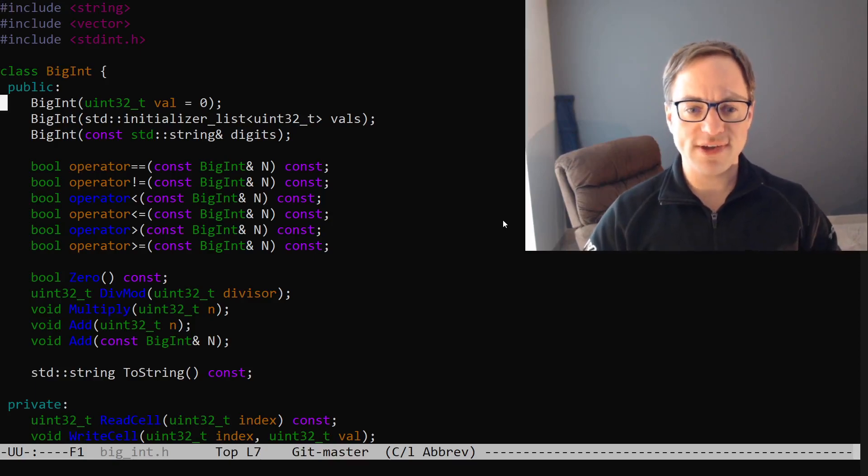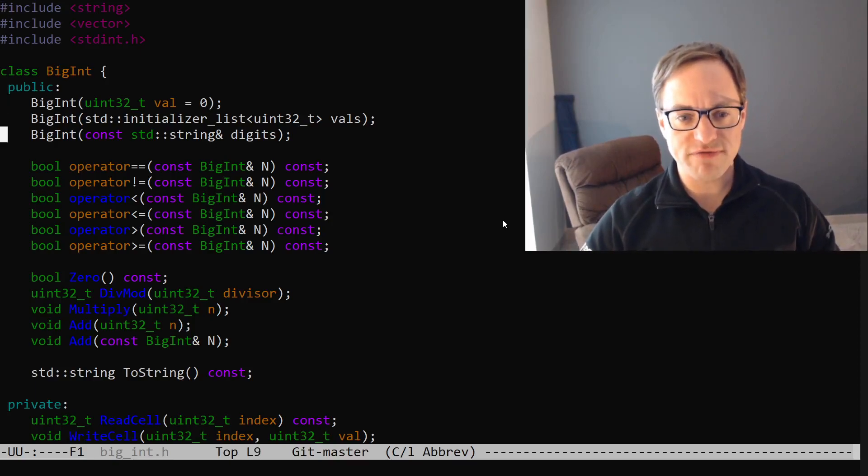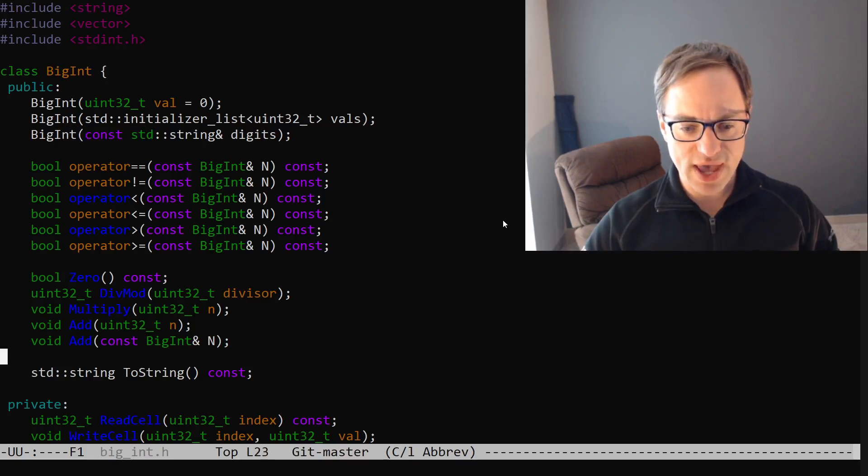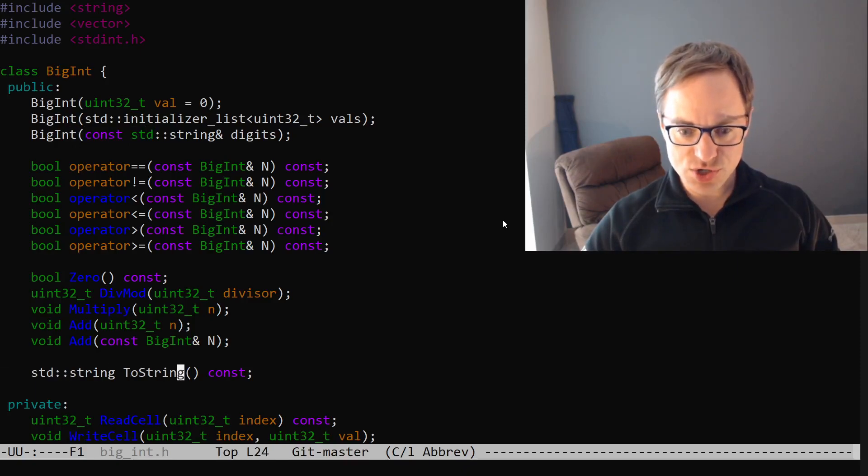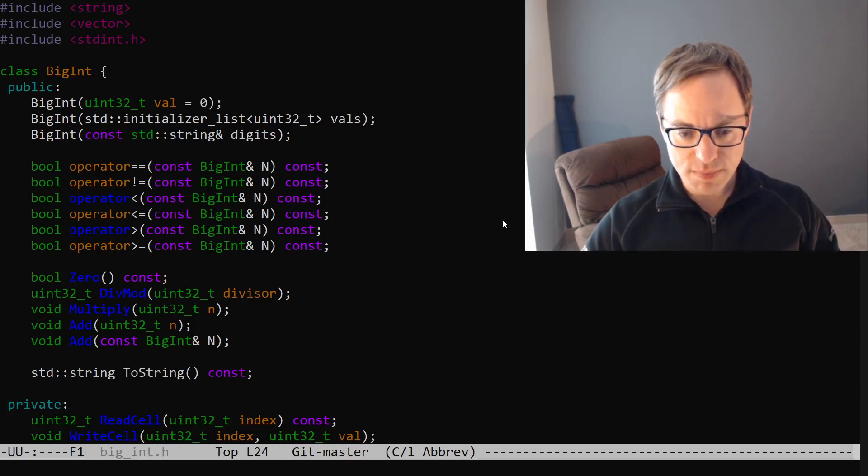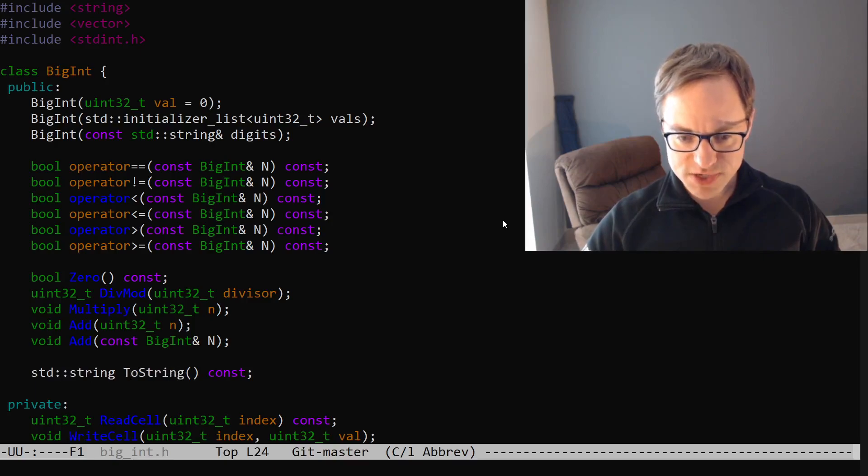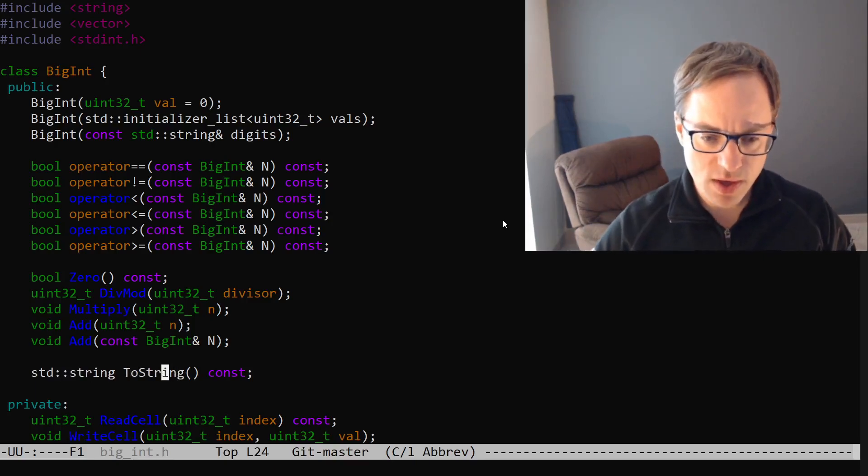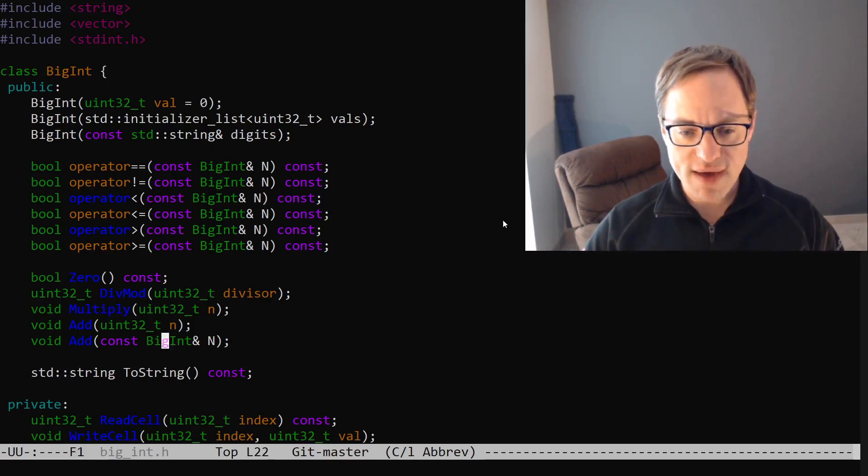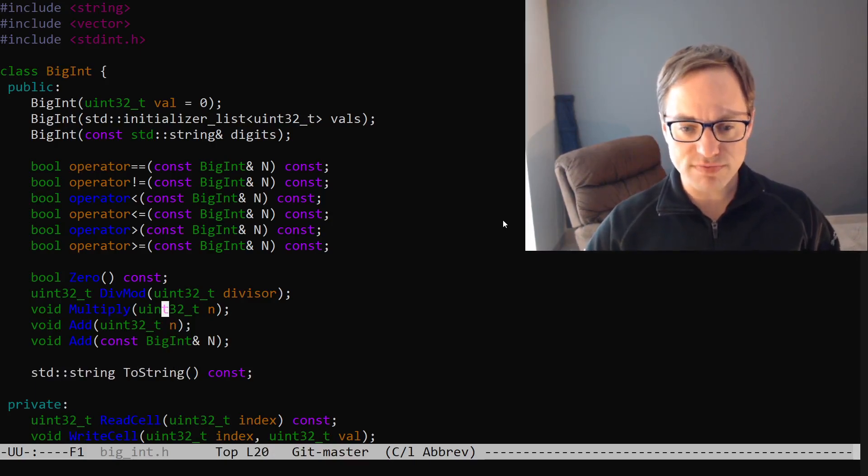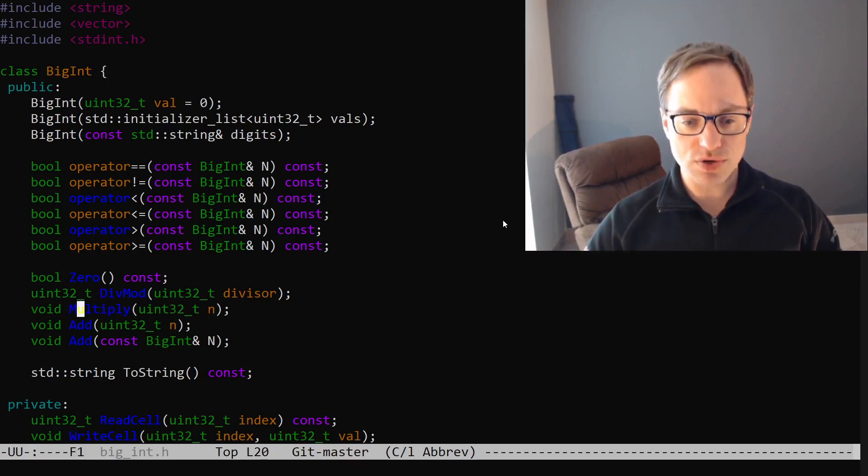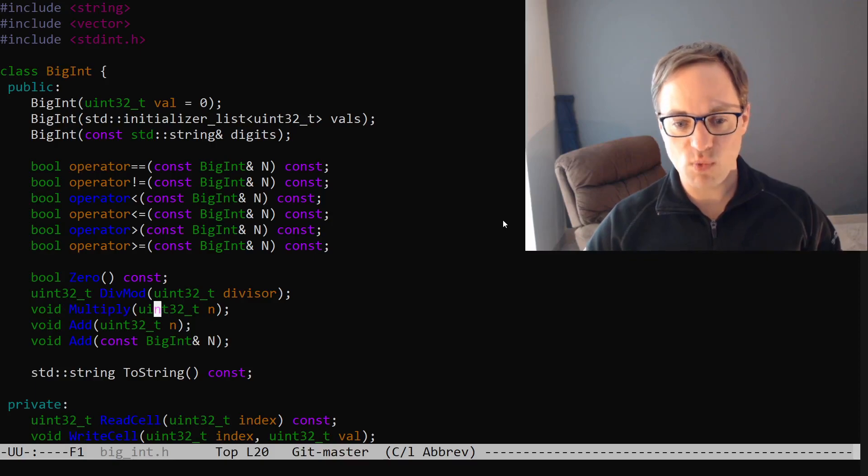As I mentioned we'll want to use our big integer class so let's just take a look at that real quick. We have the ability to initialize a big integer from a string and convert a big integer to a string. This in particular we'll make use of. We also have the ability to multiply a big integer by a 32-bit integer and we'll make use of that as well.